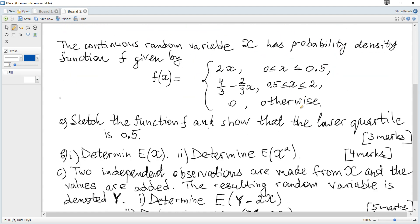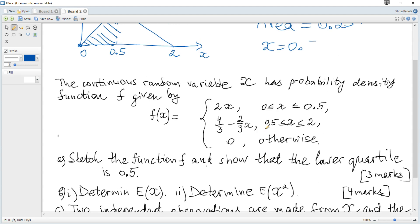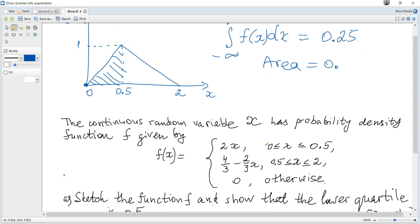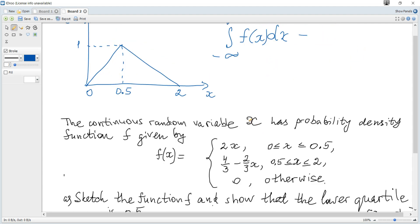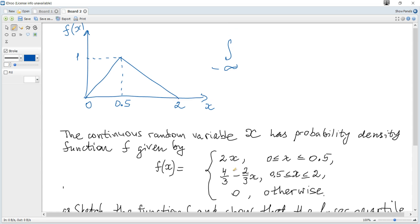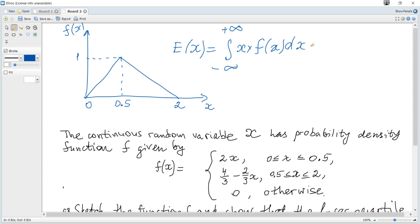The next question is to determine E(x), the expected value or mean, also denoted as mu, and to determine E(x²). These formulas are given in the data booklet. The expected value of x is the integral from minus infinity to plus infinity of x multiplied by f(x) dx.